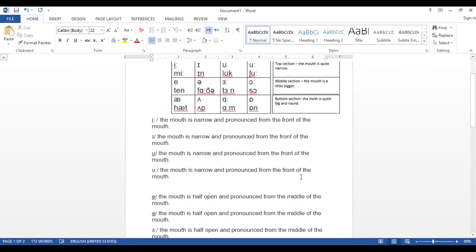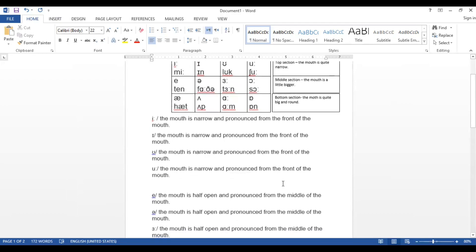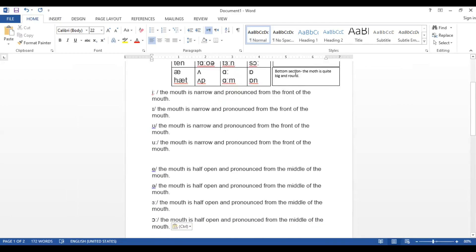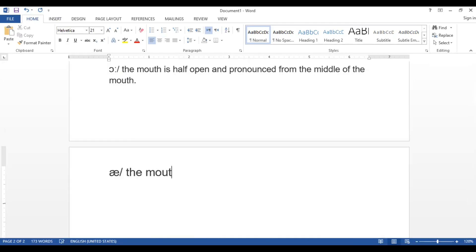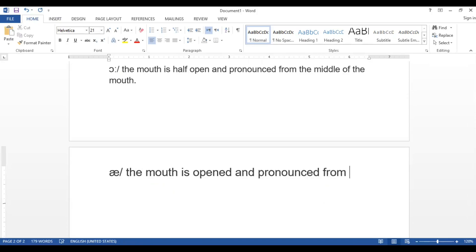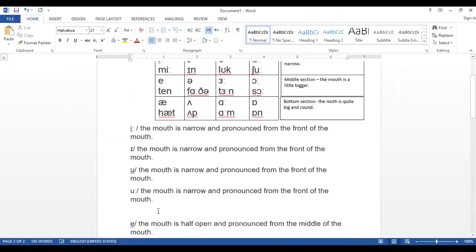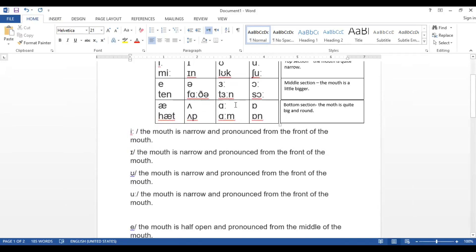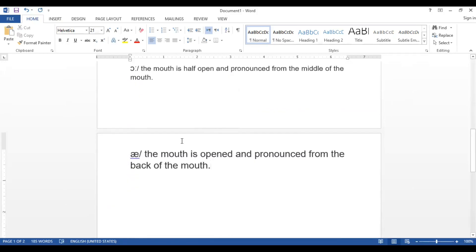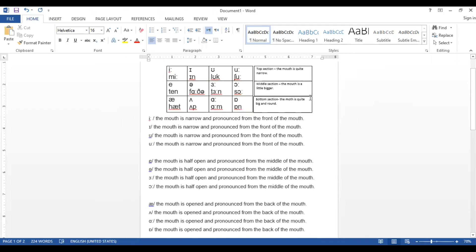You can draw it in your notebook. For the third section — the bottom section — the mouth is open and pronounced from the back of the mouth.